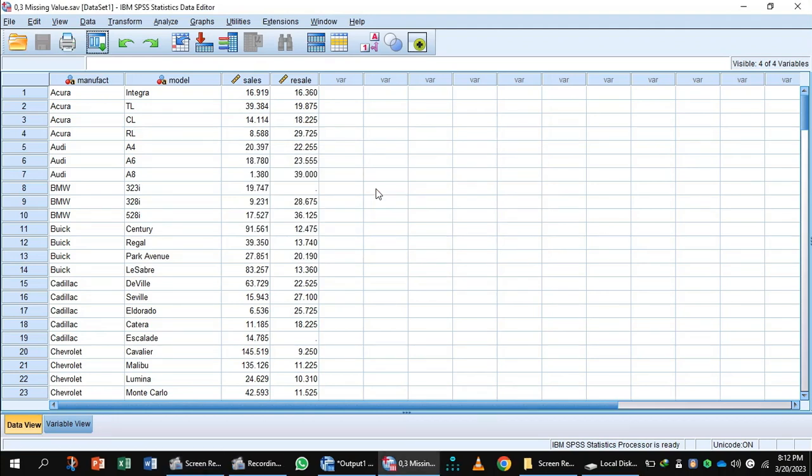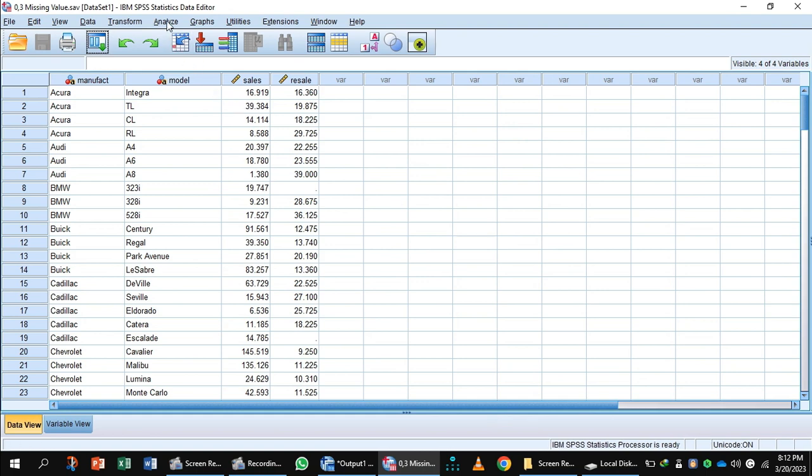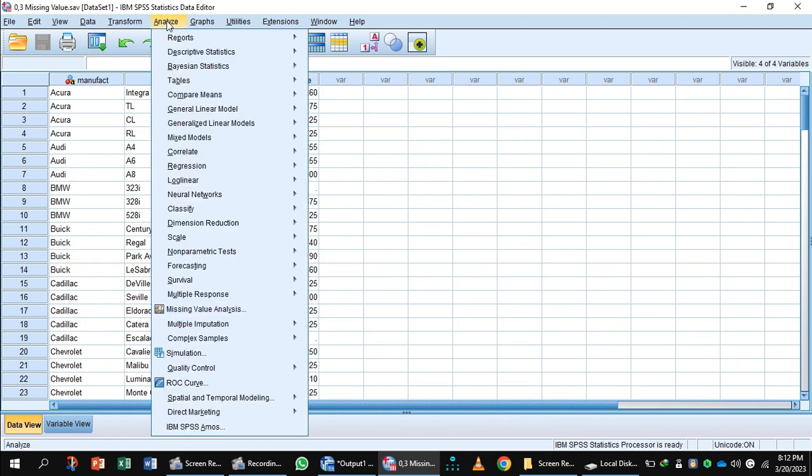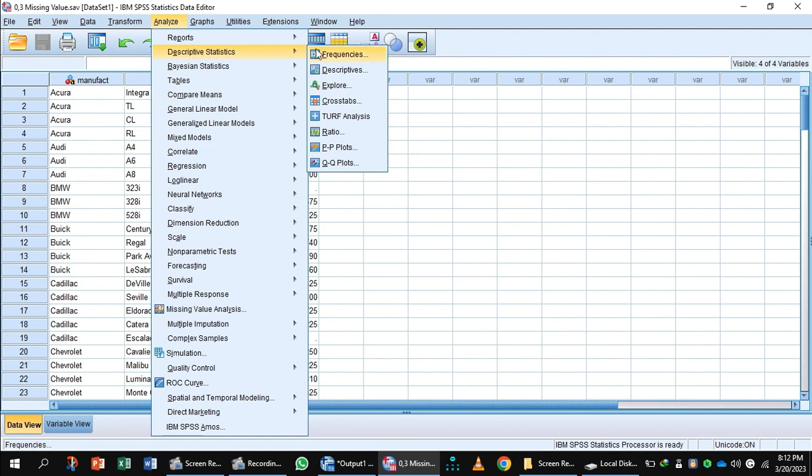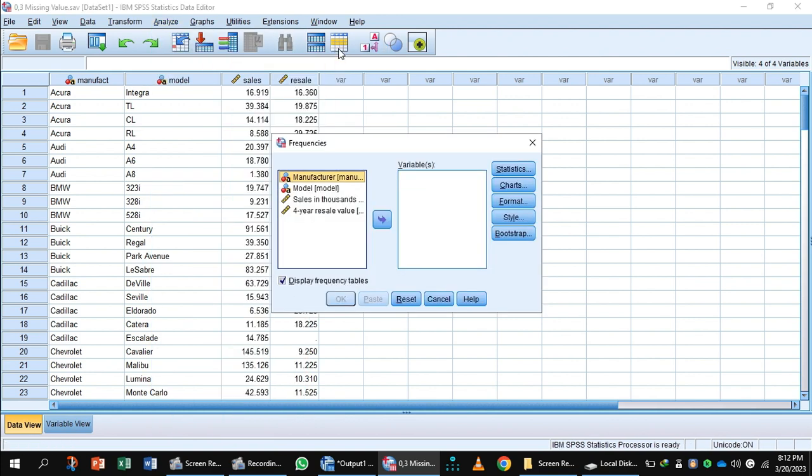Sometimes your data has missing values. In this video, we will learn how to deal with missing values. For this purpose, go to Analyze, Descriptive Statistics, Frequencies.